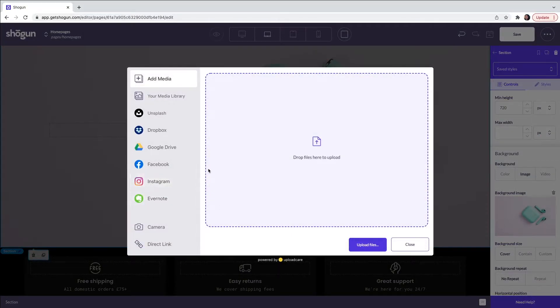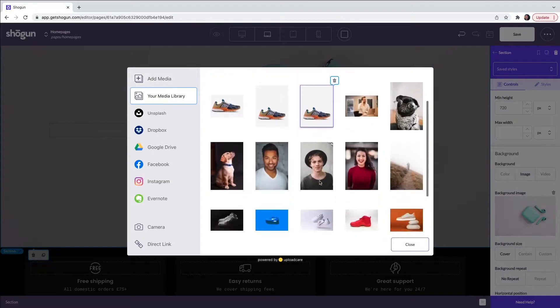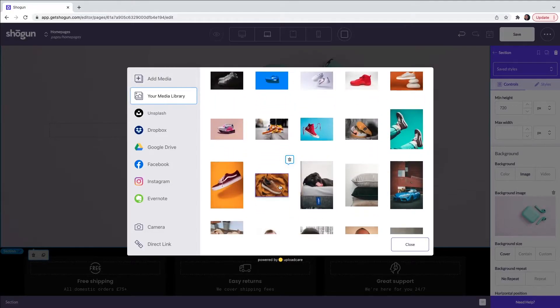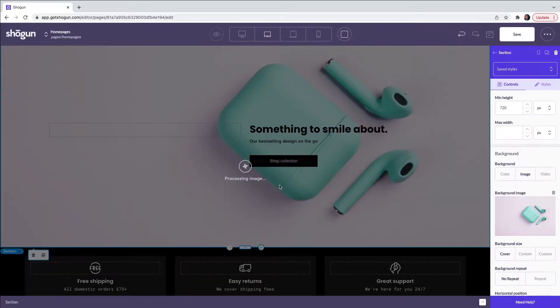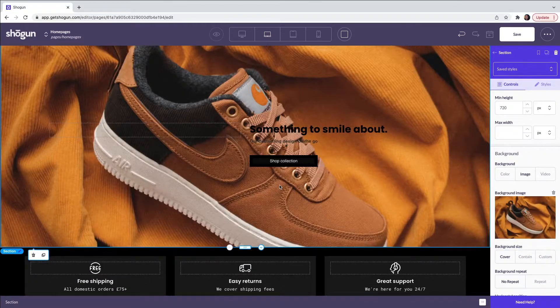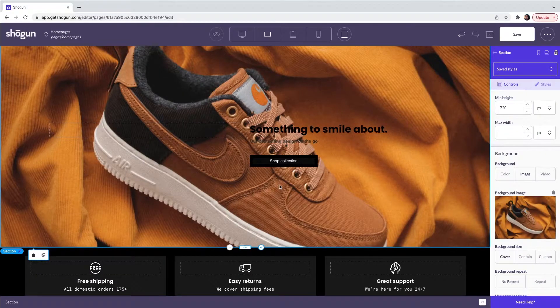Alternatively, you can upload an image from your own device or from the media library. Here I'm going to select an image from the media library. Once I have selected the image that I want to use, it will automatically place it within the section, replacing the pre-loaded template image.